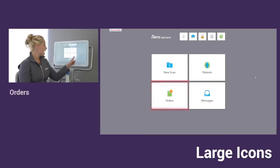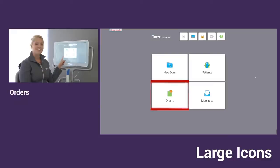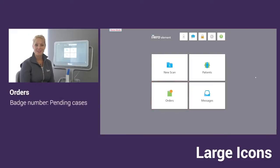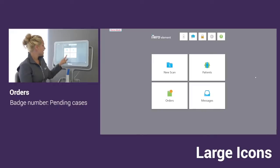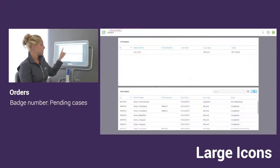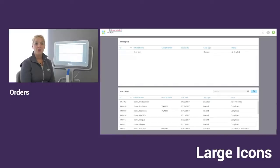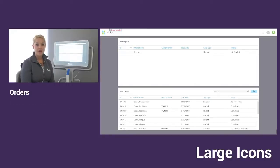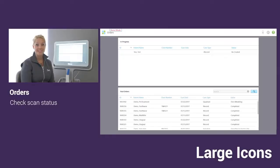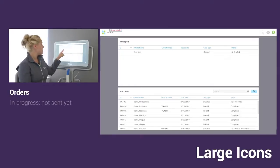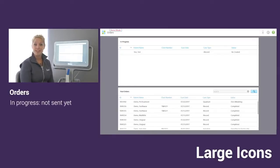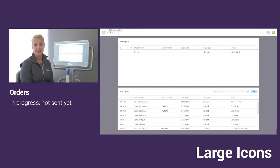Moving on, we have our orders. You're going to see that we have a number one in that orders badged icon. That's a reminder that we have one case that's still pending that we haven't sent yet. In our orders, we do come in here just to check the status of your scan, make sure that you have sent it. At the top half, all of these cases that are in progress are going to stay there literally forever until you delete it or send the scan.